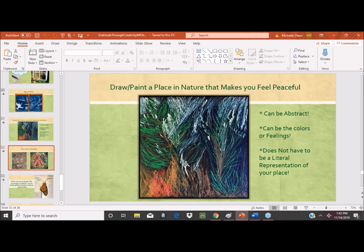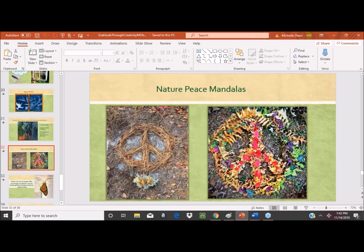Another very simple idea you can do indoors or out — but I love to do this outside — is finding natural objects and creating a peace mandala. You can put your intentions out there, say what you're grateful for, and just let the wind carry those intentions out. It'll just naturally disperse. That's another creative and meaningful way to use nature in your daily life.